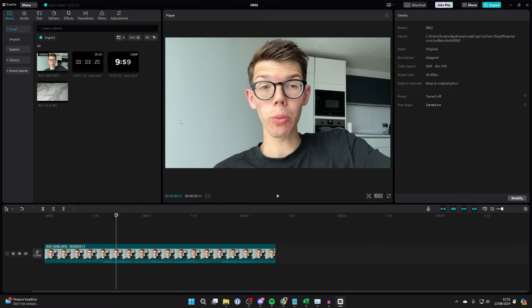Either way, you're finding that the timeline isn't quite the right size. Either you can see too much video and you want to zoom out to see all of it, or it's too zoomed out and you want to see more focus to be more specific.